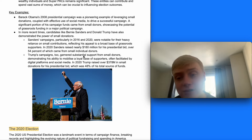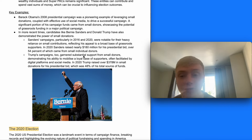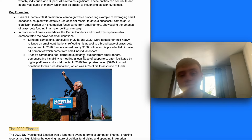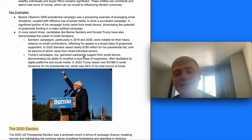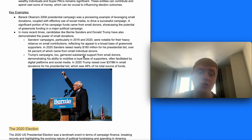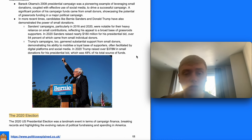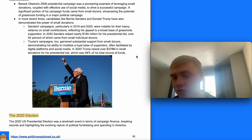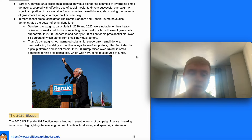Barack Obama's 2008 presidential campaign was a pioneering example of leveraging small donations coupled with effective use of social media. The trend became particularly evident with Bernie Sanders and Donald Trump, both of whom were cult figures for certain parts of the political spectrum. Sanders' campaigns in 2016 and 2020 were notable for heavy reliance on small contributions — in 2020 he raised nearly $180 million, over 54% of which came from small individual donors. Trump also garnered substantial support from small donors — in 2020 he raised over $378 million in small donations, representing 48% of his total campaign funds.